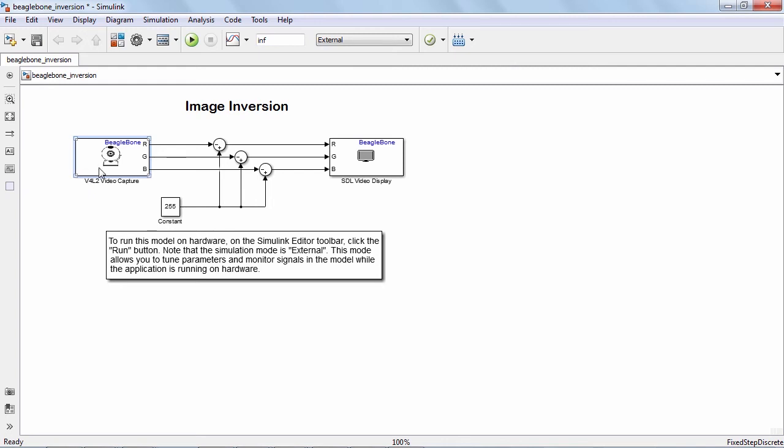Now we are ready to look at our demo model. Here, the video capture block captures video from my web camera using V4L2 driver. The constant block will allow us to invert and modify the images using external mode, and the modified image will be displayed using HDMI video display block.